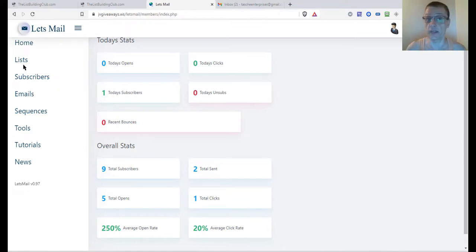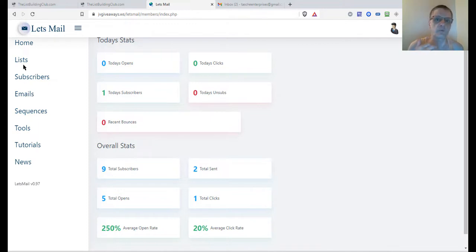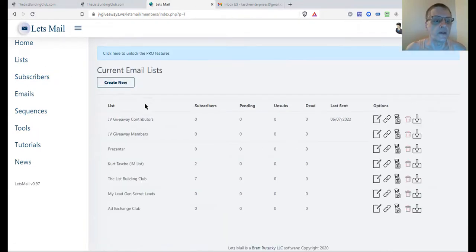If you want to use a list you already have, that's perfectly fine. My suggestion, though, is to use a list specific for the List Building Club, so people know why they're getting your emails — you can specifically tell them you signed up with me at the List Building Club, and that's why you're getting my emails. As you can see, I've got several lists, and I've got one here for the List Building Club.